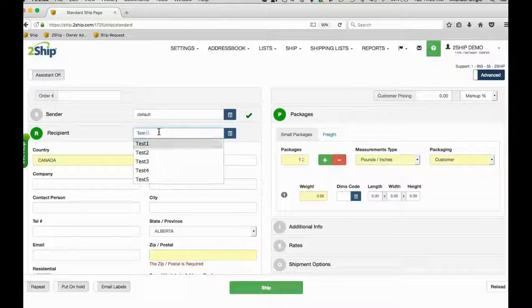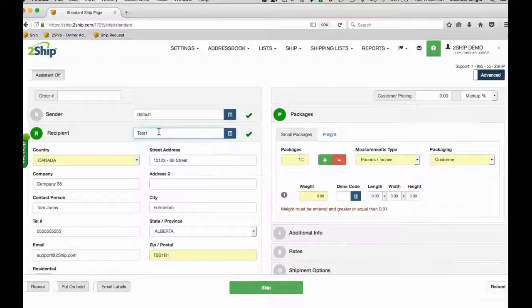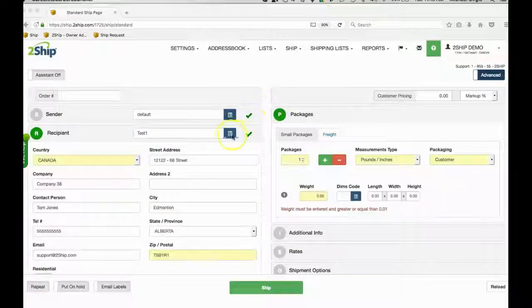This is where we enter the recipient info, in other words, the address of the person we want to ship to.